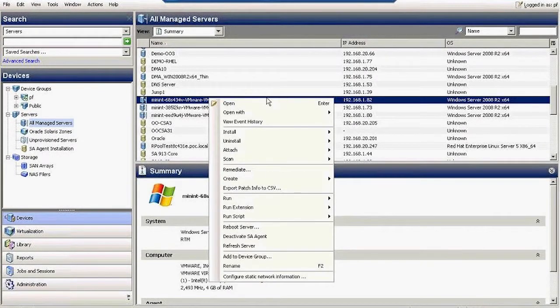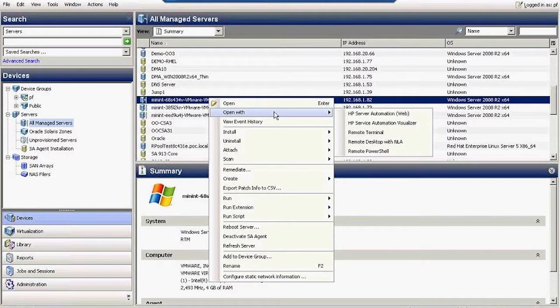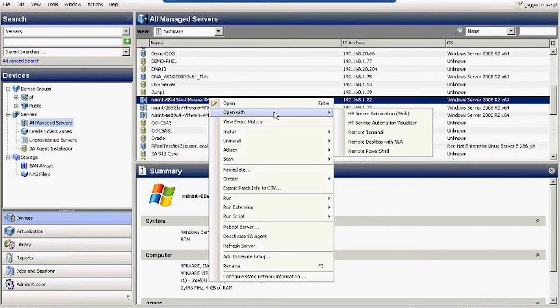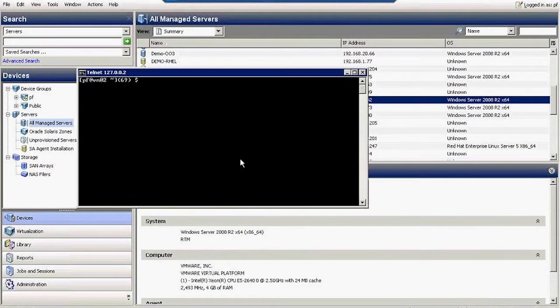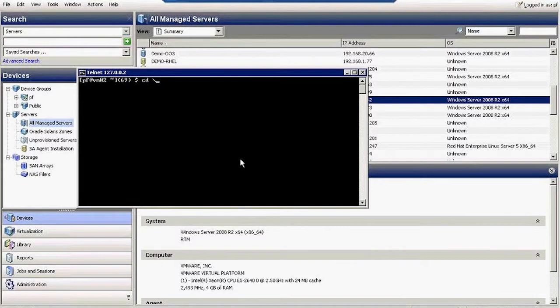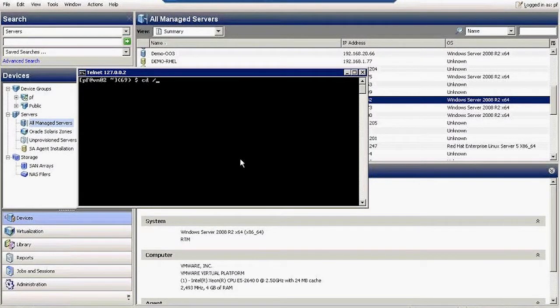Let's just right-click on this server and I can show you that I can open a remote terminal to that machine. But again, going back to our Global Shell which is already open over here.